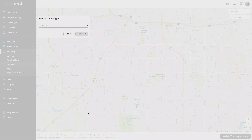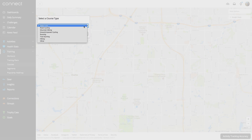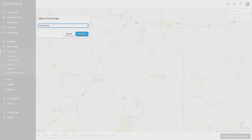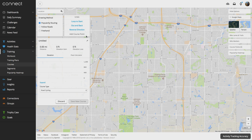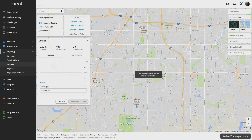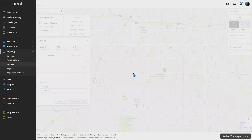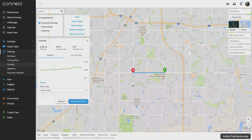You can use the course creator from Garmin Connect to easily plan and download courses for your next ride. These courses use our popularity routing algorithms, so you'll be routed to the most popular cycling routes.